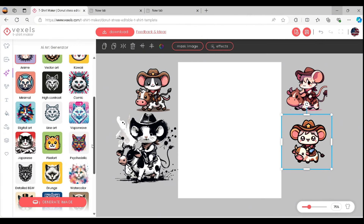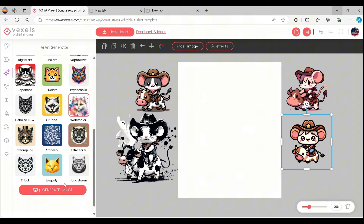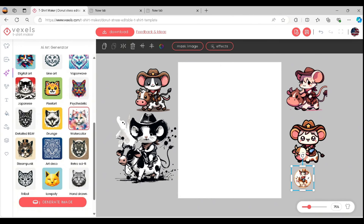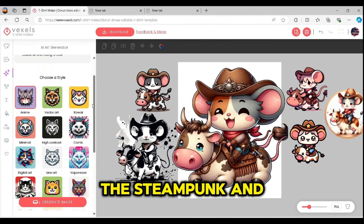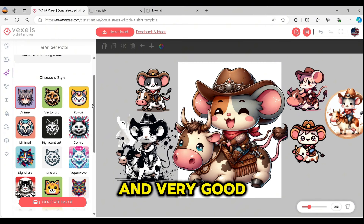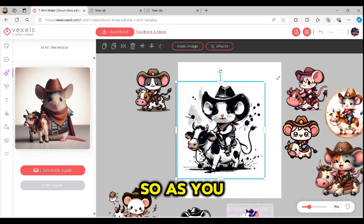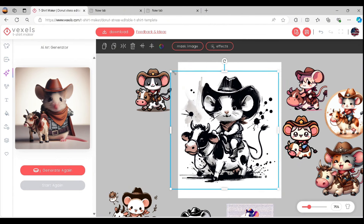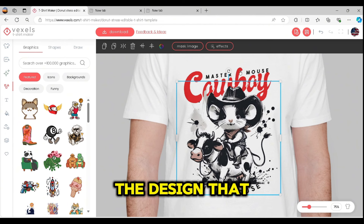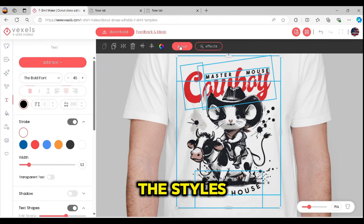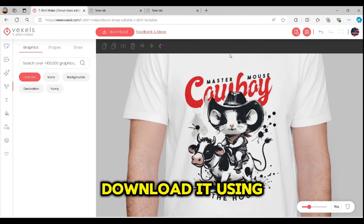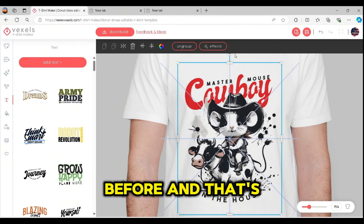Let's try the watercolor style — still using the same prompt — and this one is also fine. For the next style, I'm going to use steampunk. The steampunk style looks really cute and is a very good option for print-on-demand. As you can see, there are many styles that can be used for print-on-demand using Vexels' t-shirt maker. Once you have your design, you can group it and download it using the download button, just like we did before.